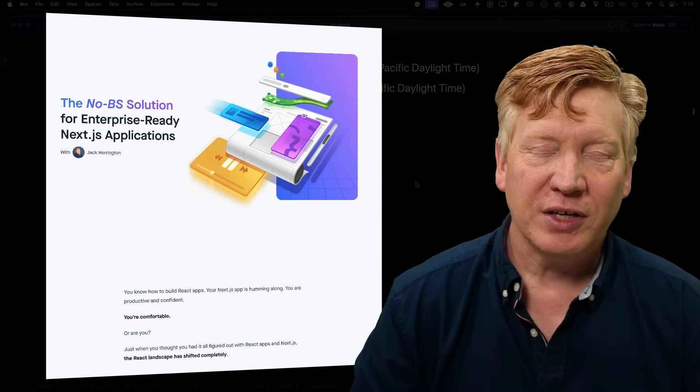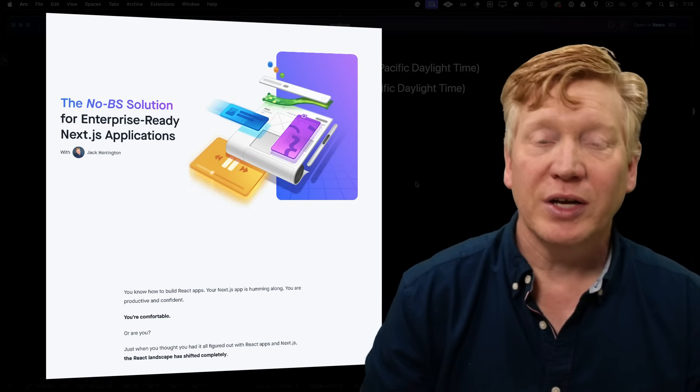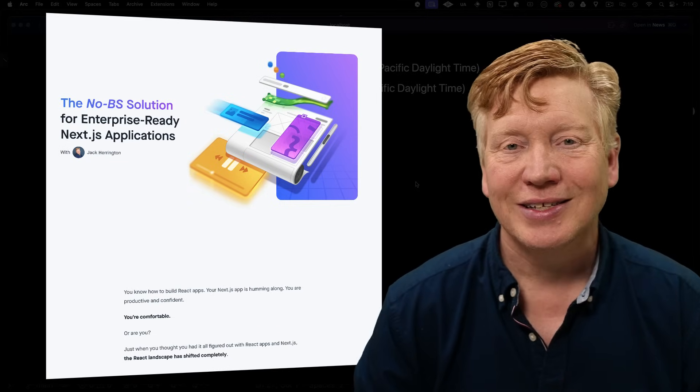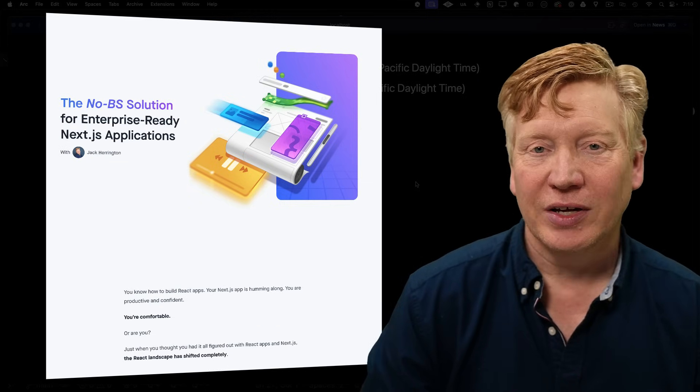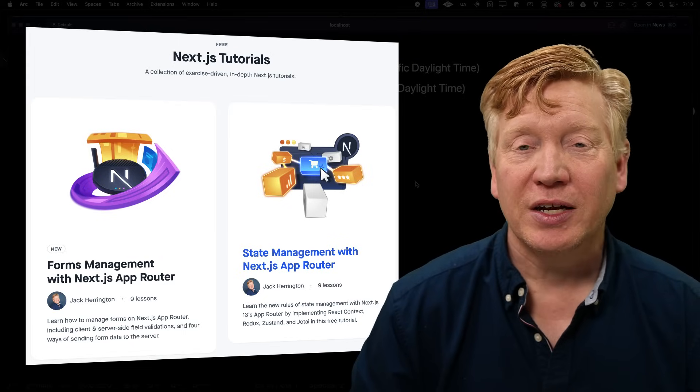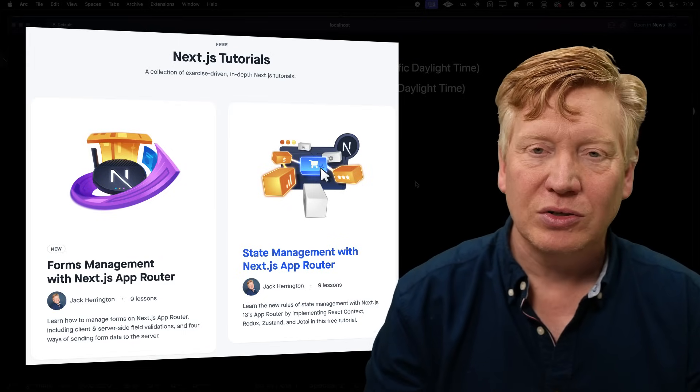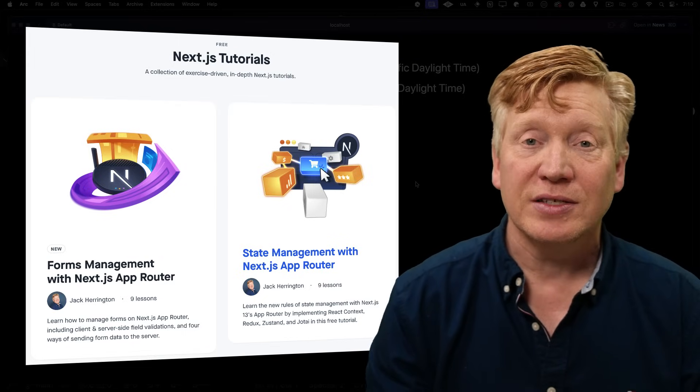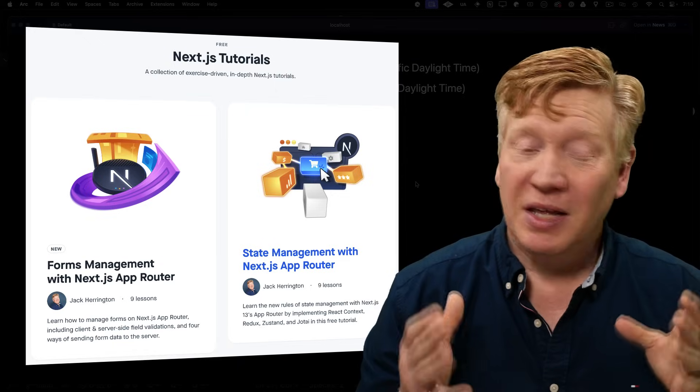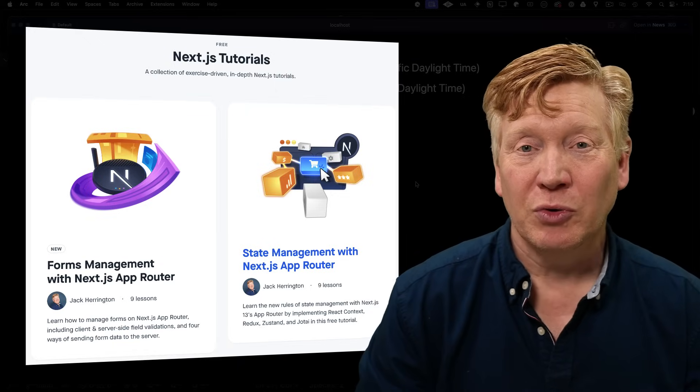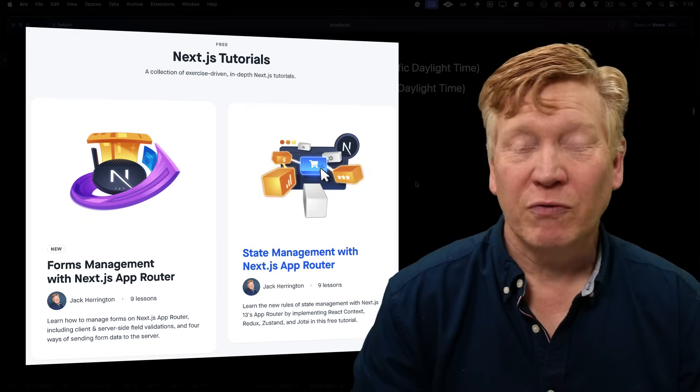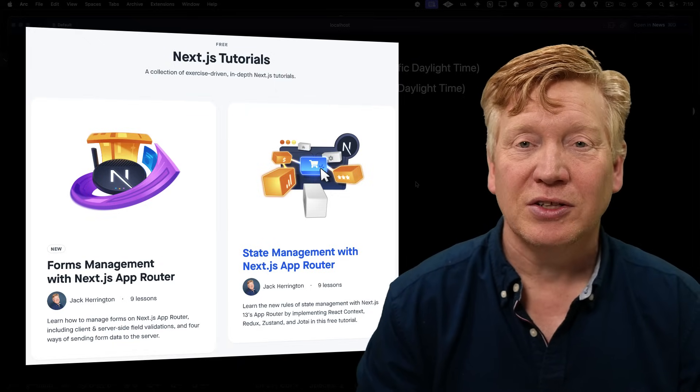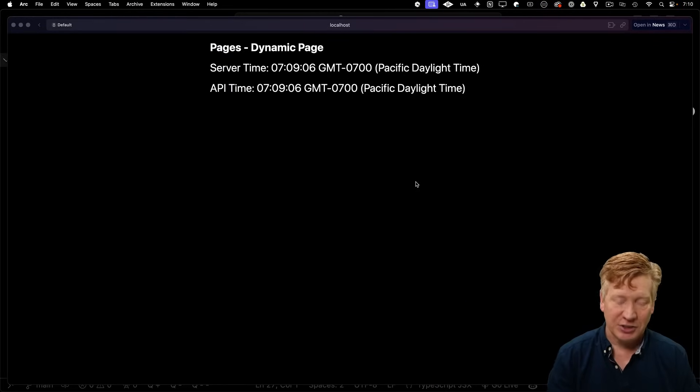And speaking of figuring things out, if you want to figure out the app router the easy way, go over to my course, ProNextJS.dev. There are two free tutorials once you sign up, plus tons of free articles and videos, as well as the paid course. It is a fantastic journey through all things professional NextJS. All right, let's go take a look back at our app router application.